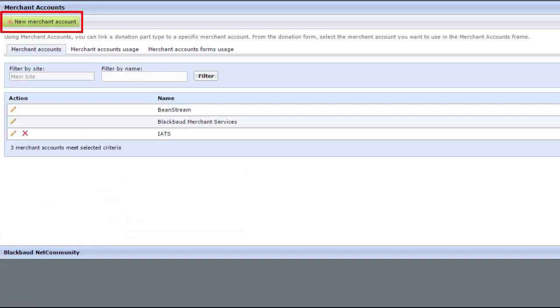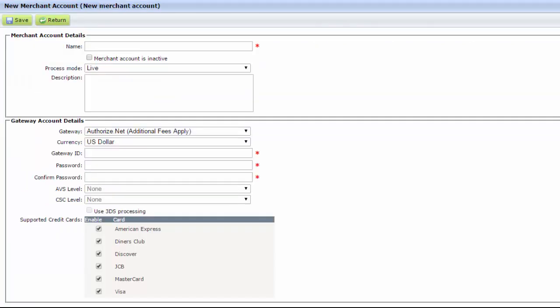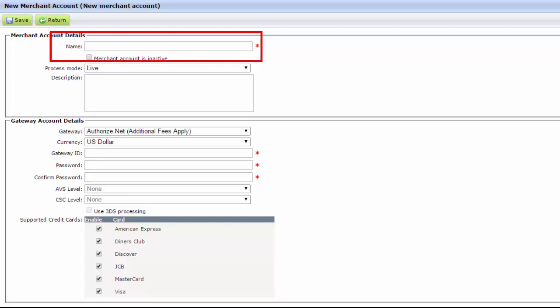Next, click New Merchant Account. From the page that appears in the Name field, enter a name such as Demo Merchant Account to clearly distinguish it from the active account.